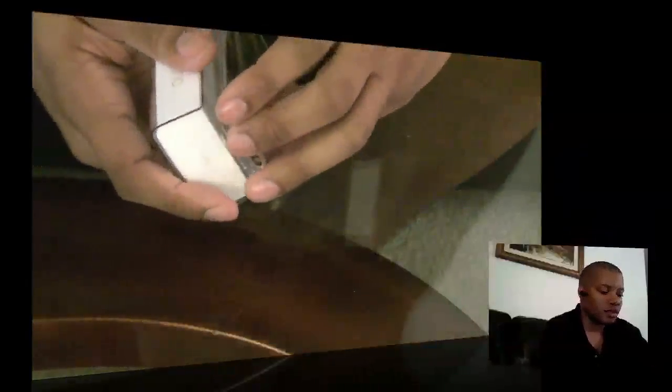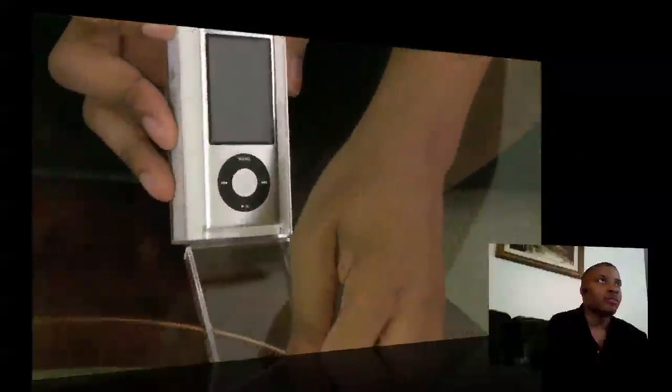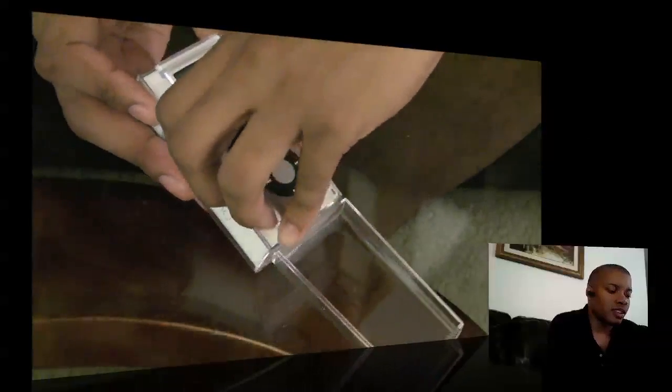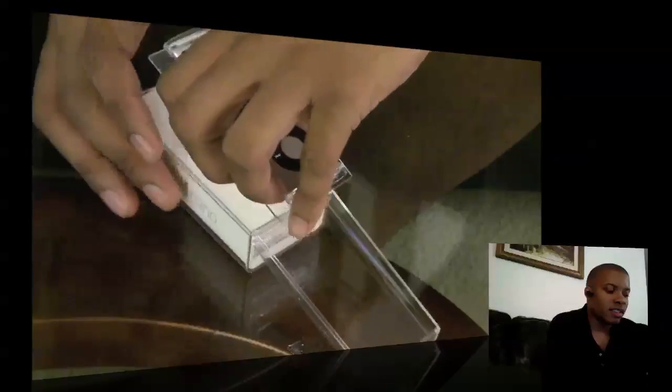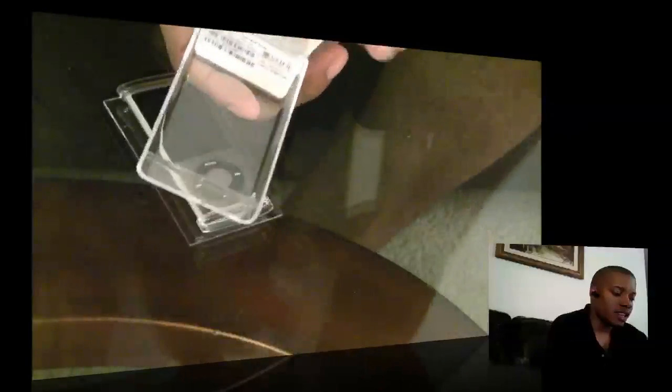Okay lifts up like so and there it is. We're going to set this bad boy to the side right here and see what's on the inside, designed by Apple.